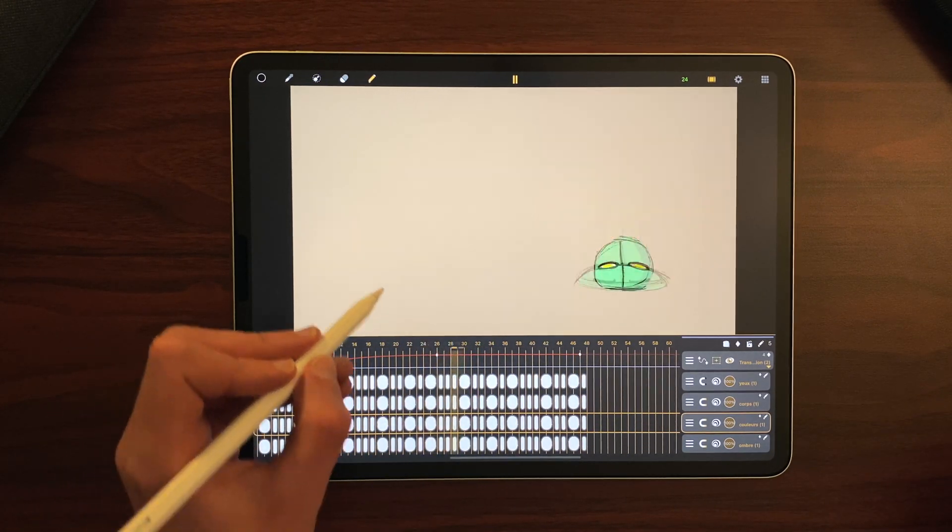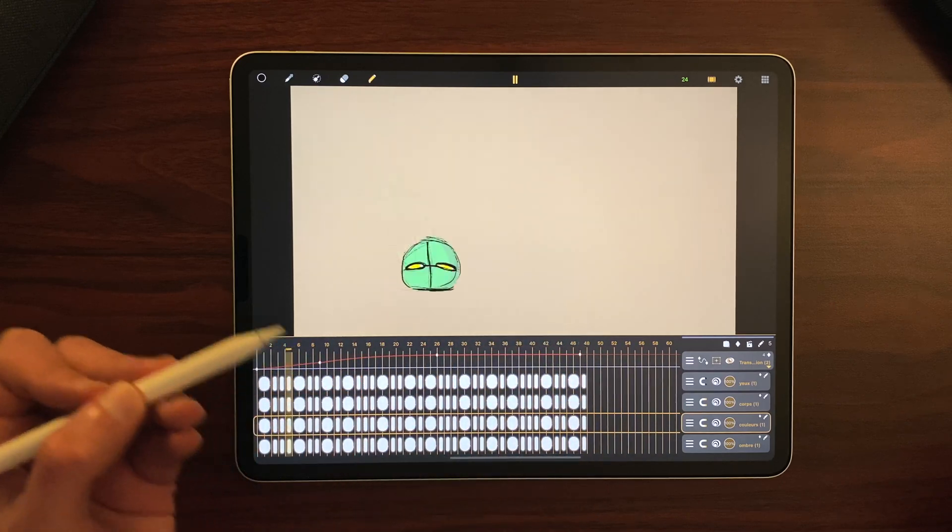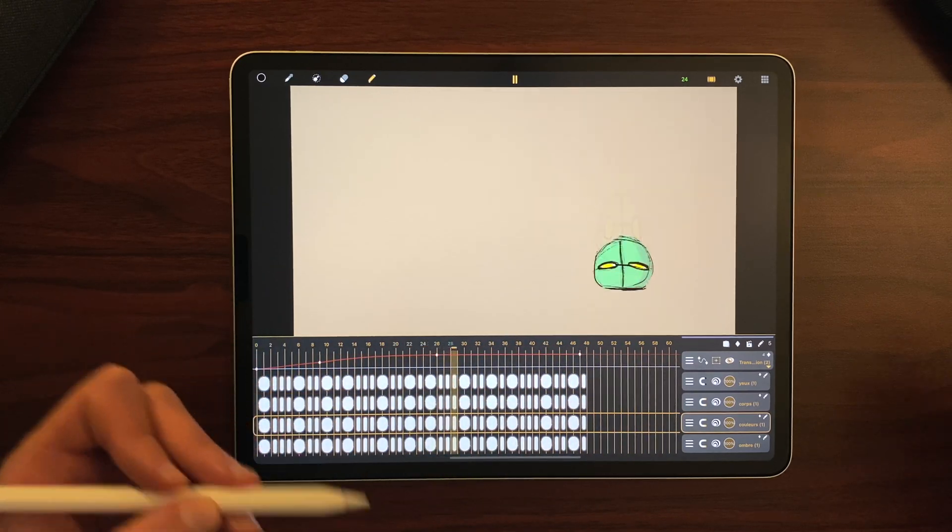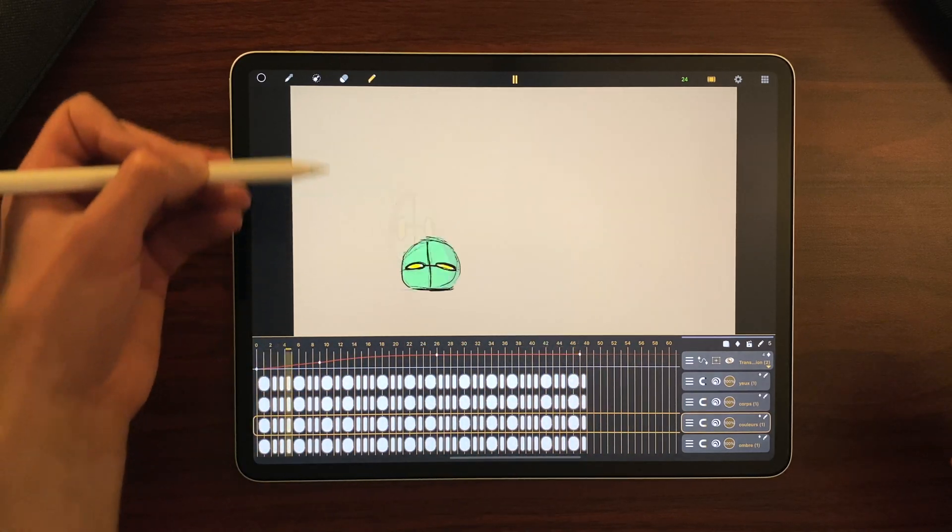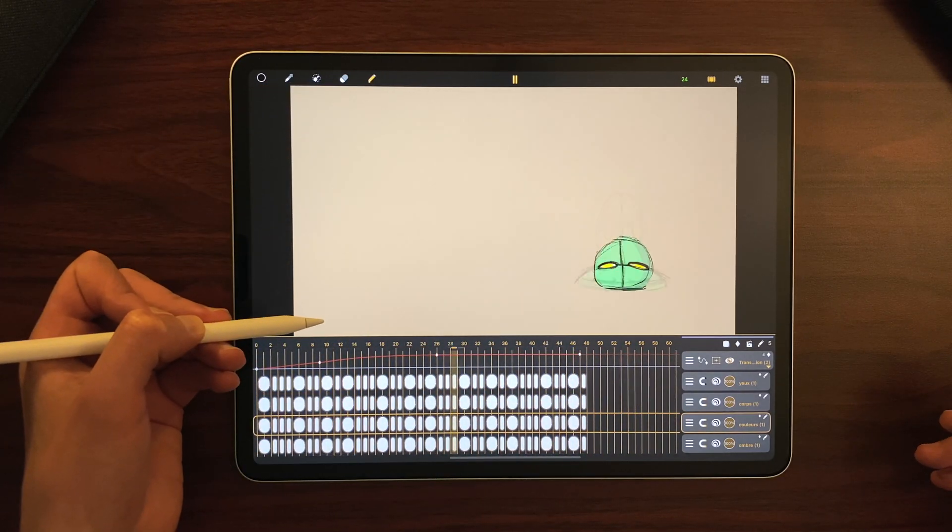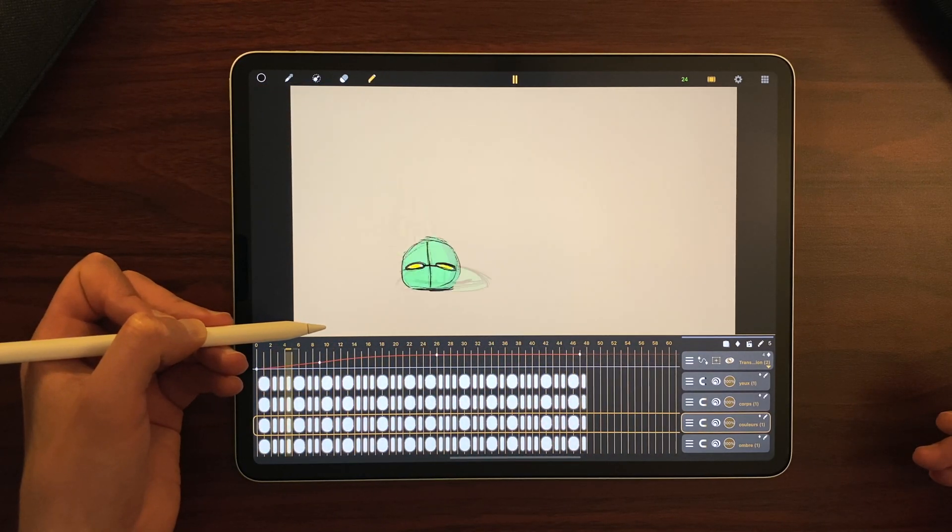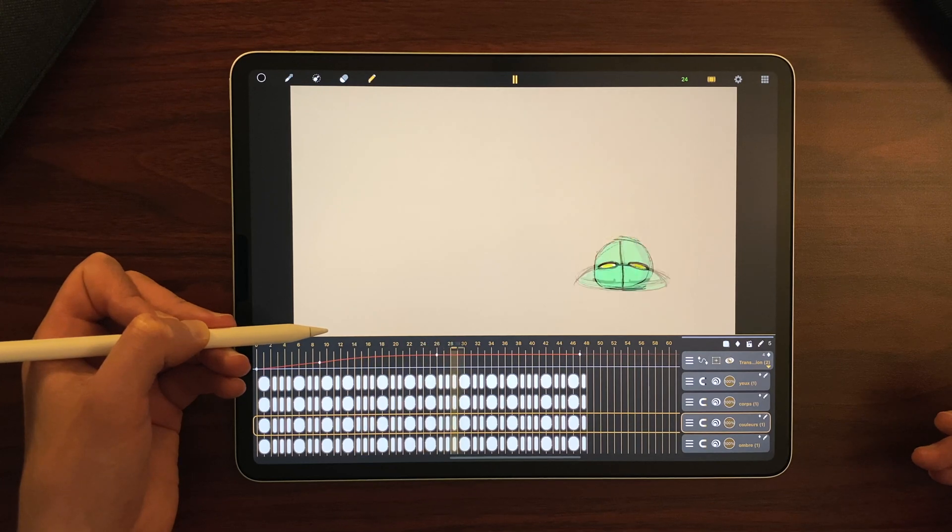For example, here I have animated a jumping ball and I want to export it without the background because it will make compositing a lot easier.